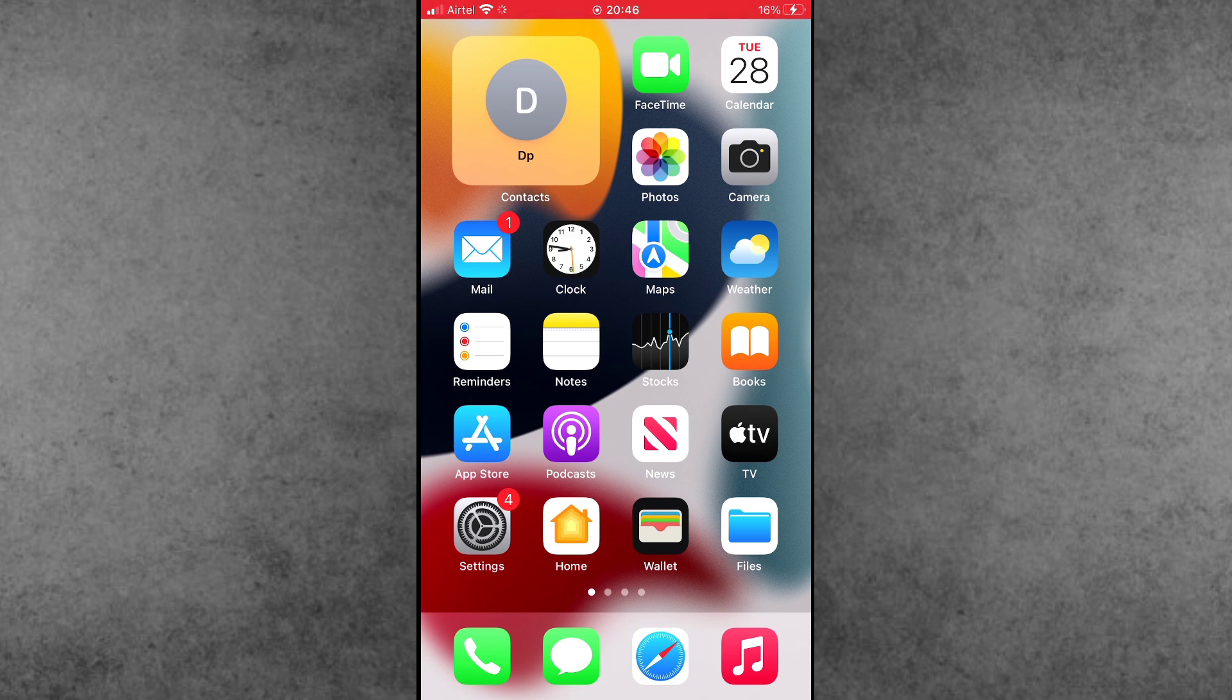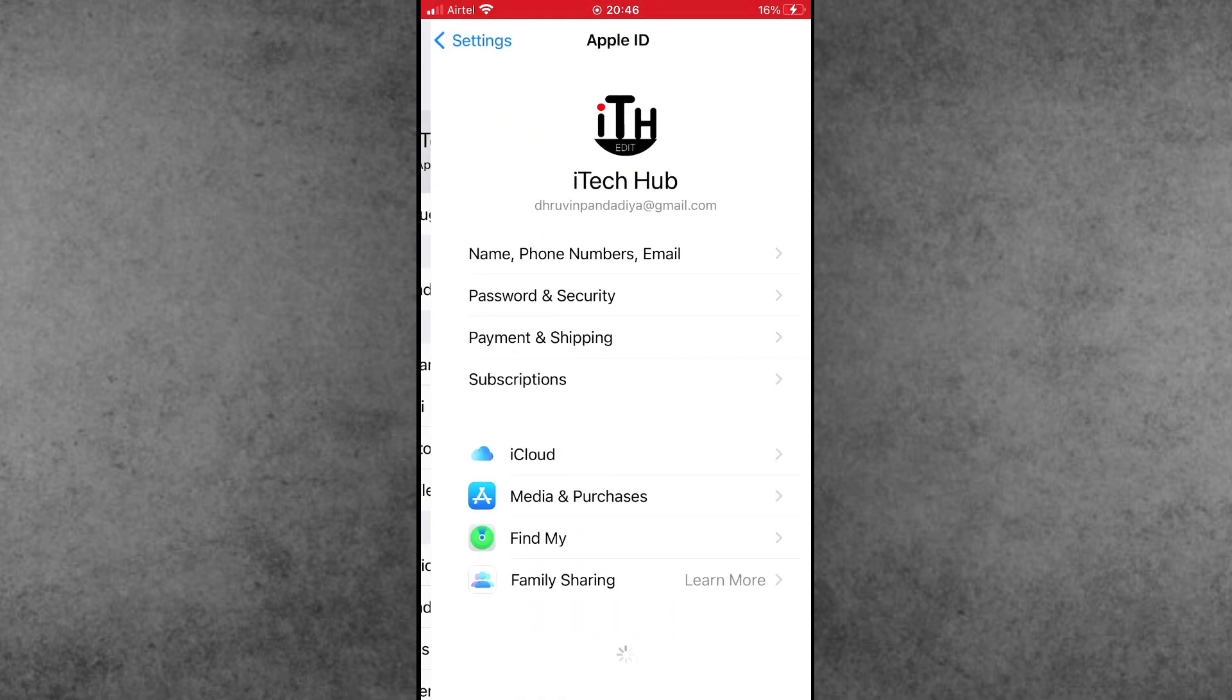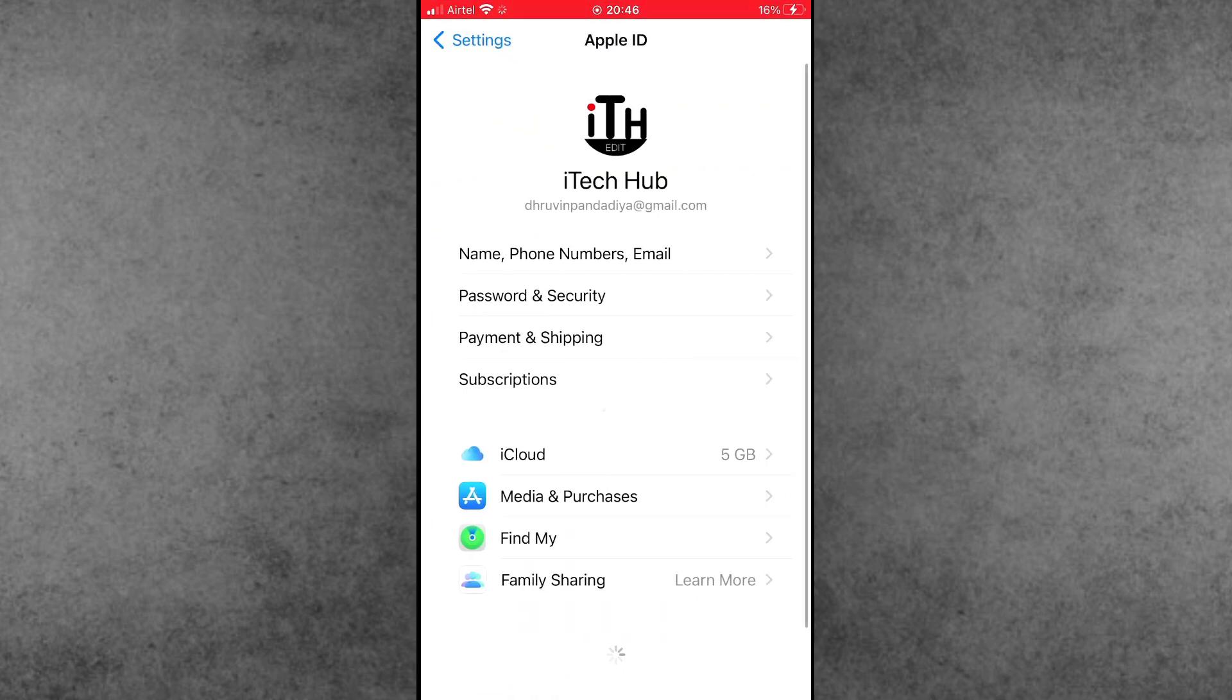Now, this question is how to fix this problem. So first of all, find the Settings app from the home screen and open it. Then simply tap on your name.